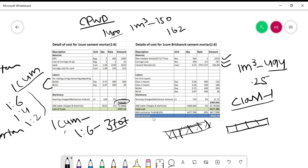Water and electricity charges are considered at 2% of the total material cost. Note that water and electricity are included in the rate clause. Using 2% of the material cost, the water/electricity charge is calculated, and the total cost per cubic meter of brick work comes to approximately 4447 rupees.